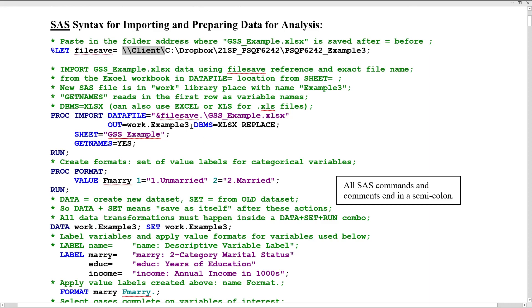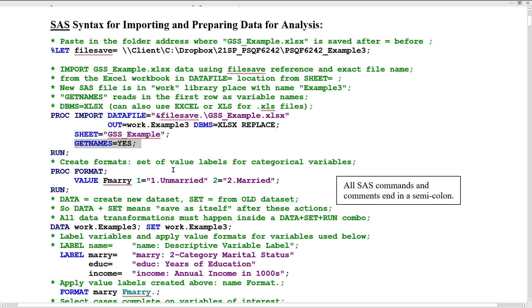Then we have PROC IMPORT to import the data in Excel format. It knows that it's Excel format because of this option — DBMS, database management system. There are all different kinds of file formats. It's going to be saved in the work temporary directory under the name example three, and it's pulling data specifically from the GSS example spreadsheet within the workbook and reading in the first row as names of the variables.